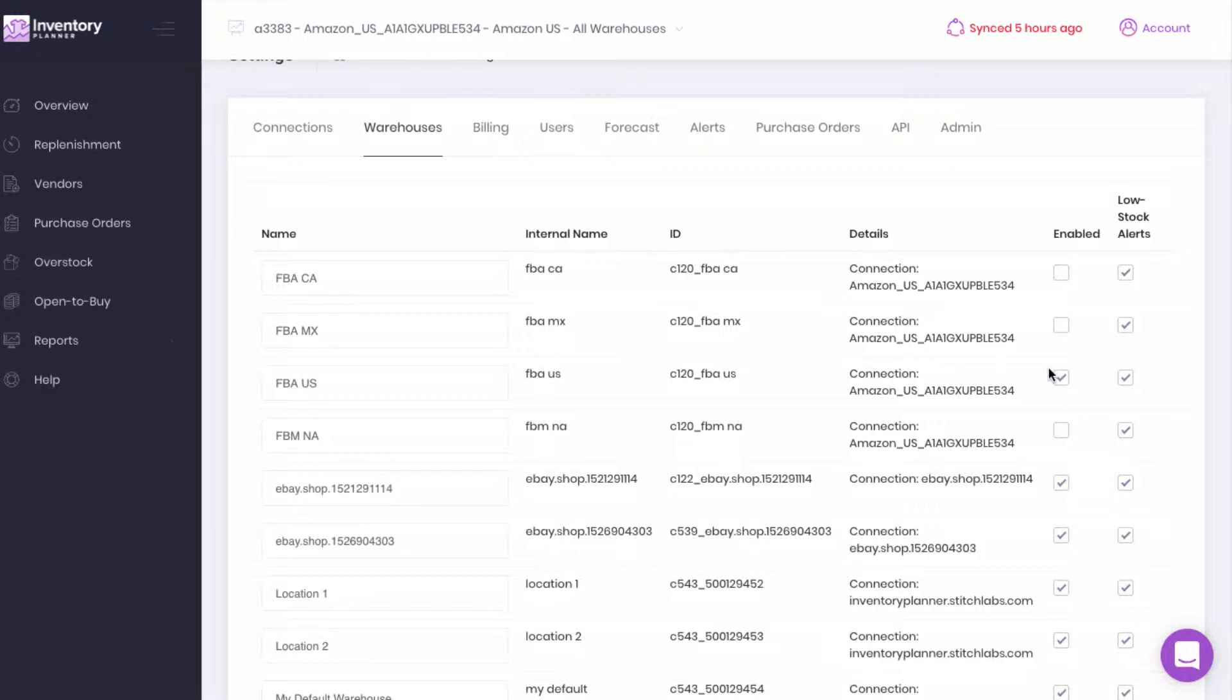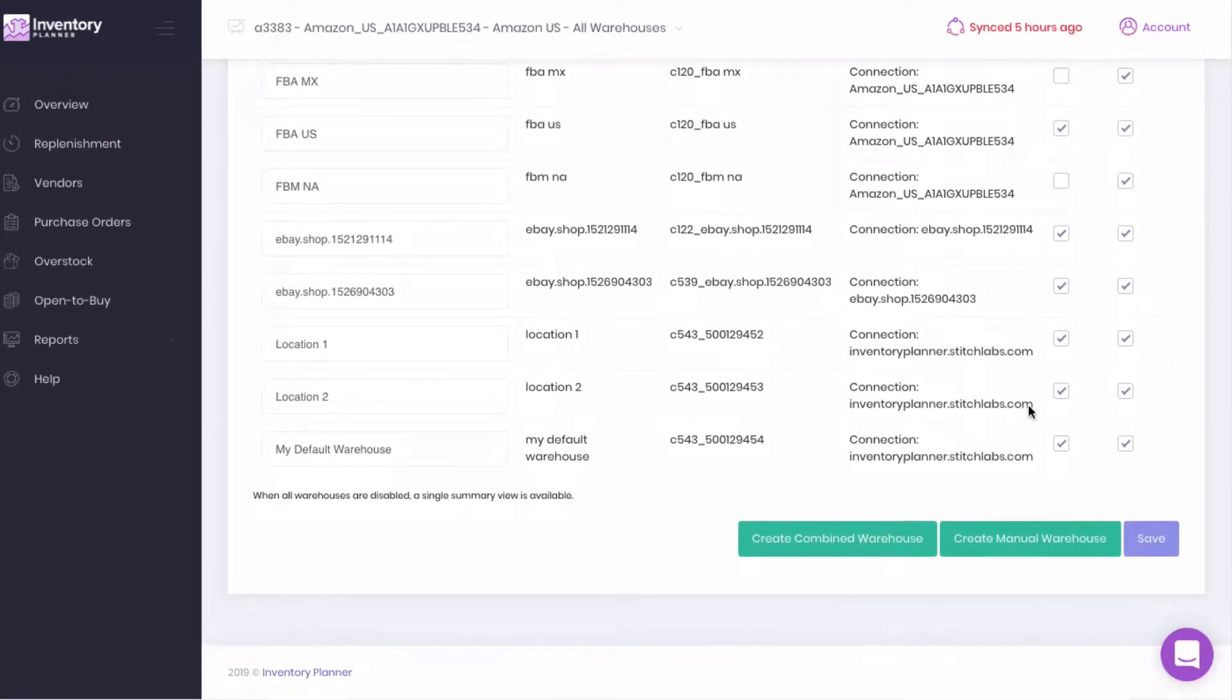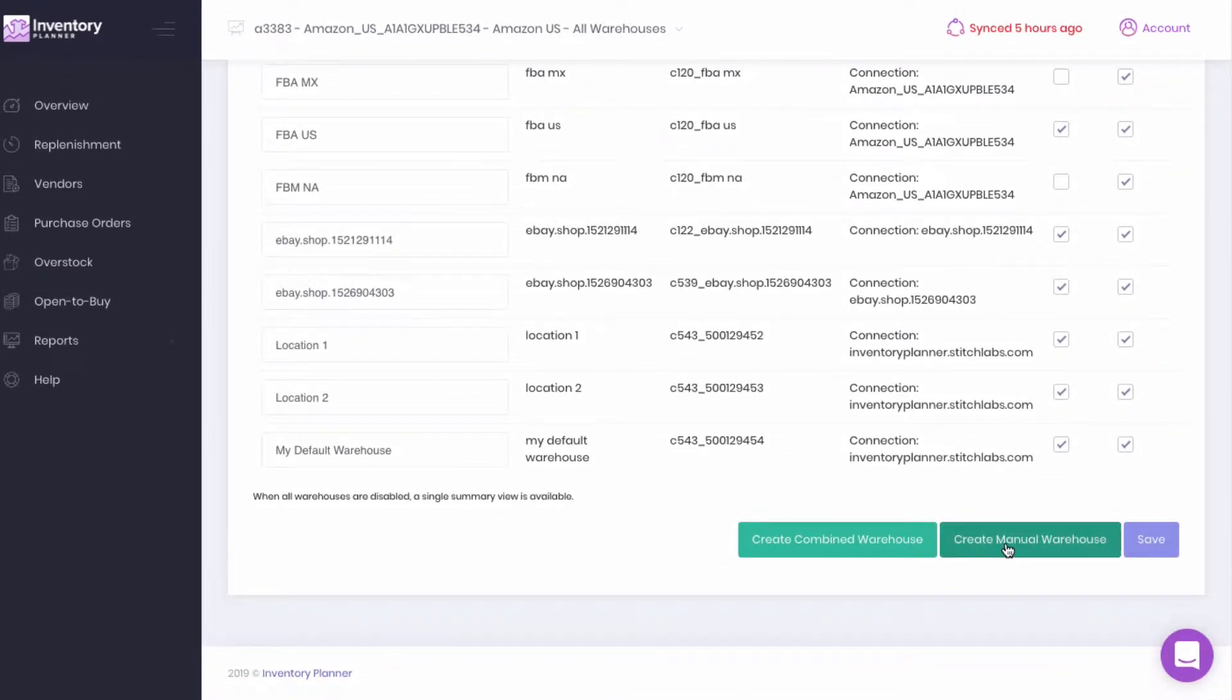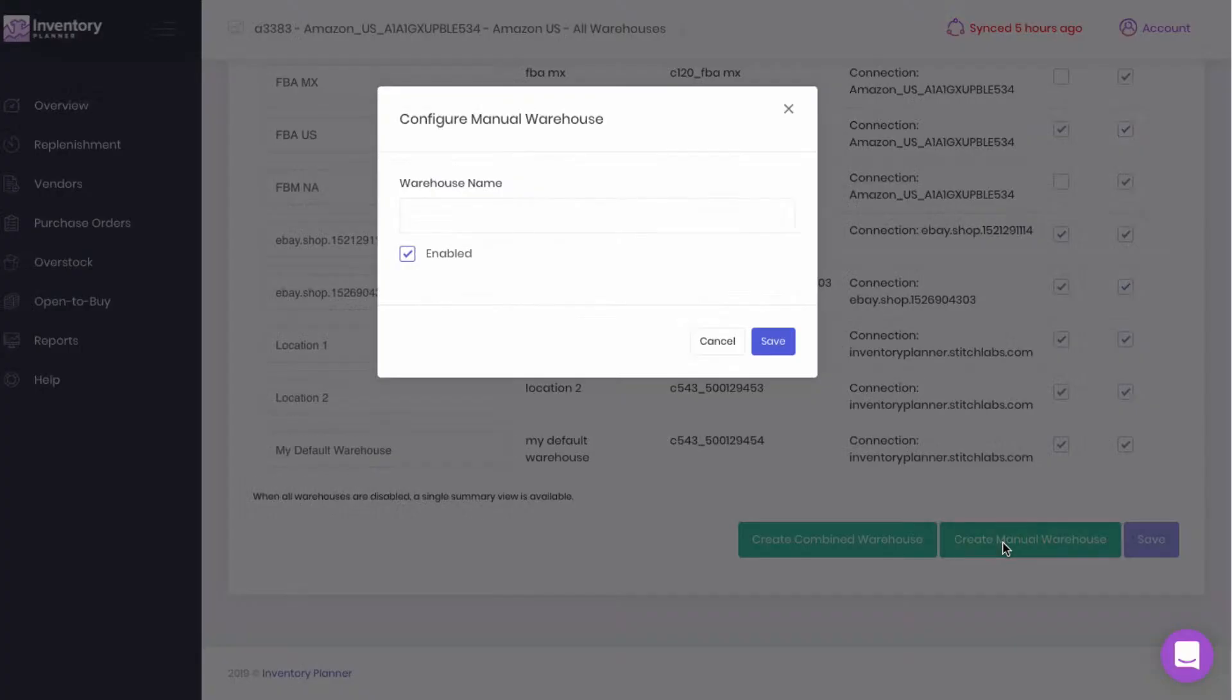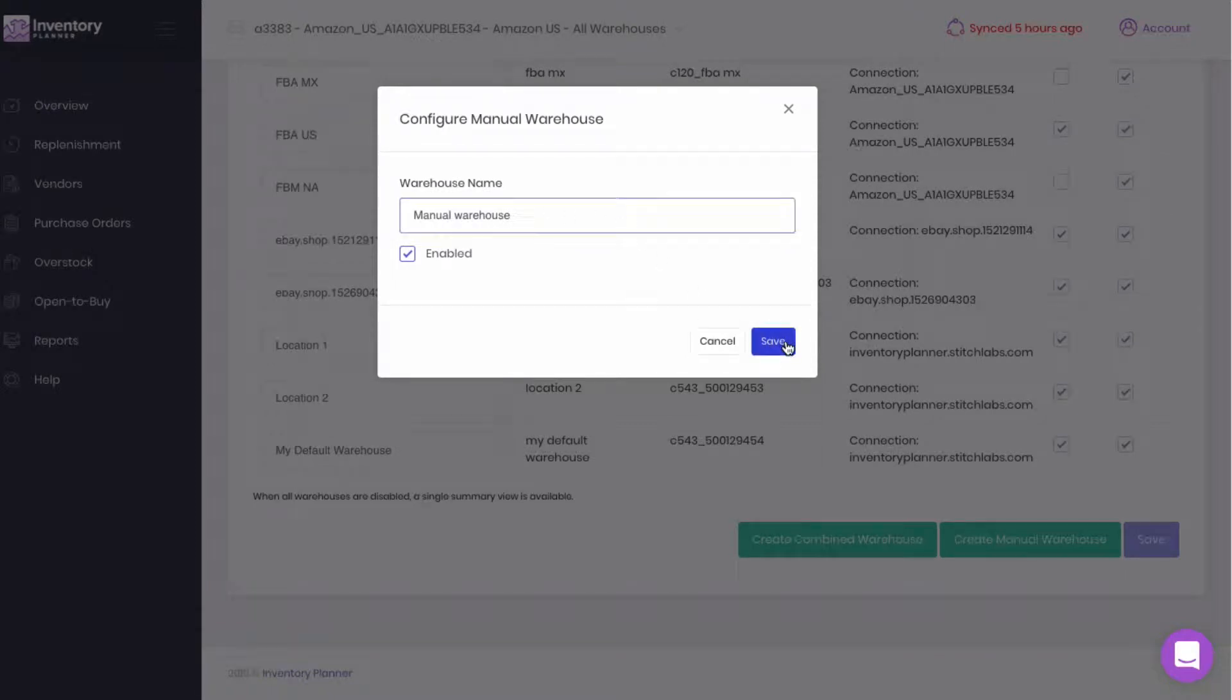If you sell only on FBA but have an additional warehouse where you store excess inventory, then you may want to set up a manual warehouse. Down at the bottom, we'll create a manual warehouse, name the warehouse, and save.